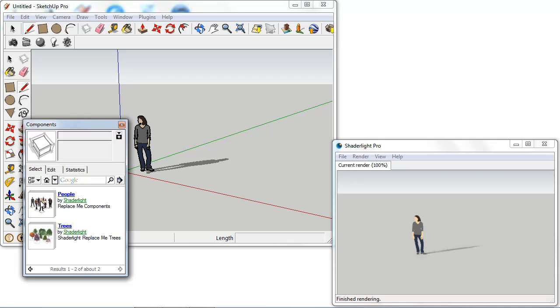Inside the Replace Me library currently we can see we have a library of 3D people and also a library of 3D trees. And this will be growing over time.